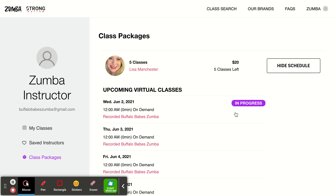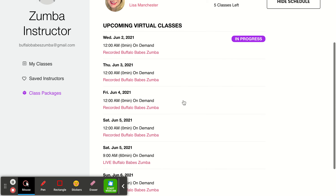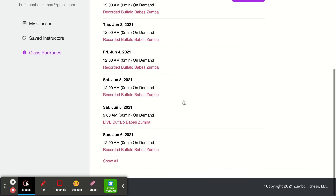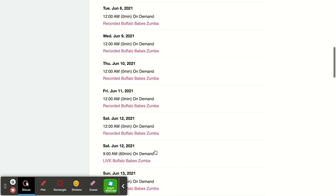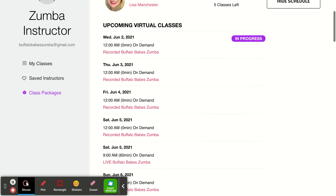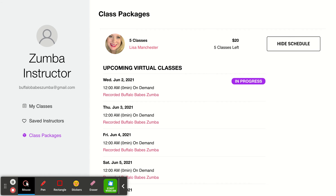I have five classes left, so I'm going to click 'View the Schedule.' These are all upcoming classes — I upload them usually a month at a time.